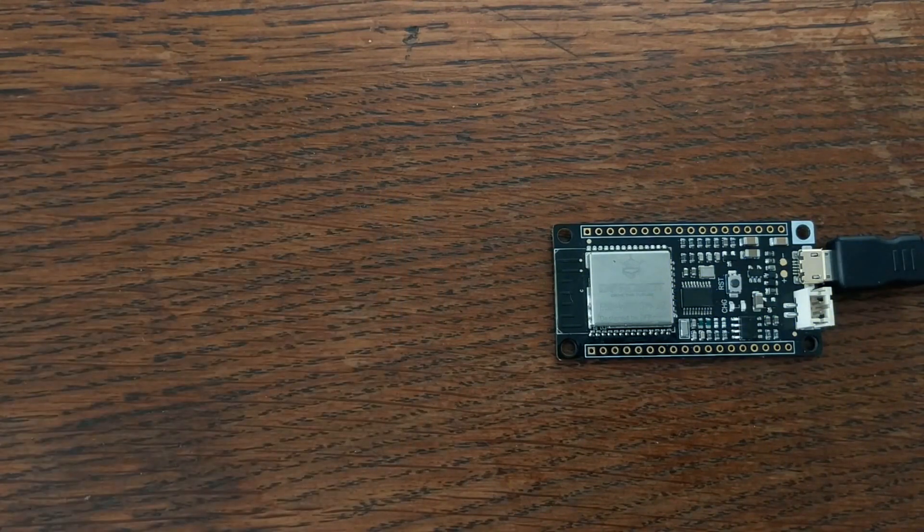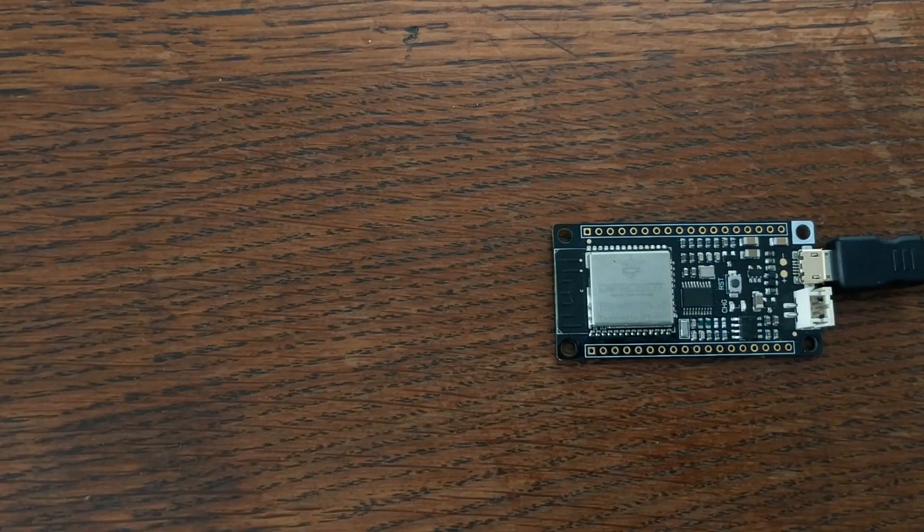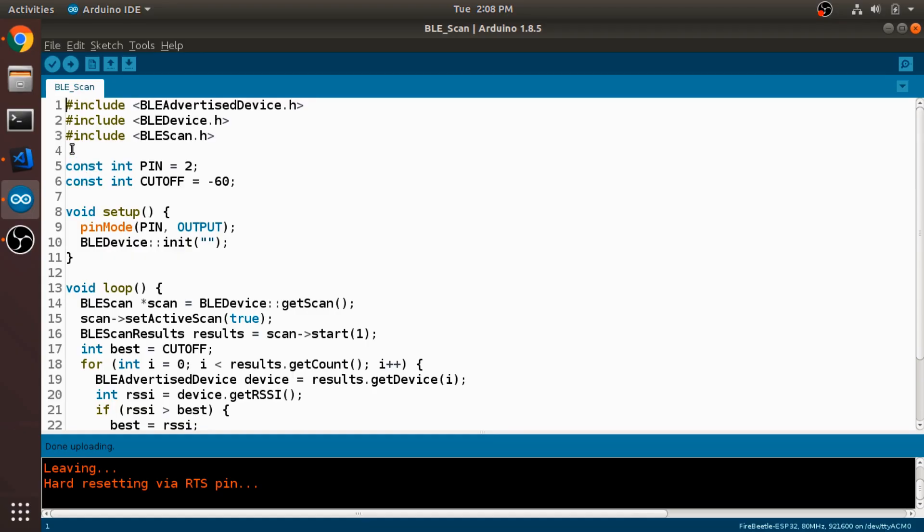So let's hop over to the Arduino IDE and take a look at the source code. The code for this is really simple. First we just import some of the headers that are required for the Bluetooth device.